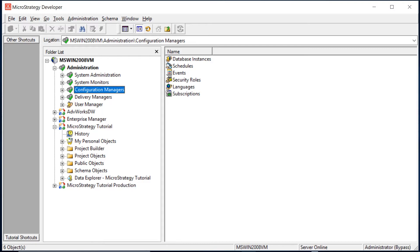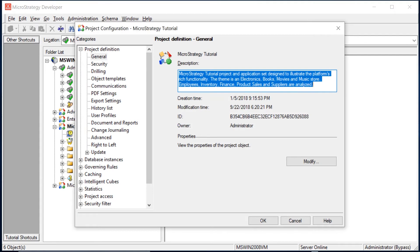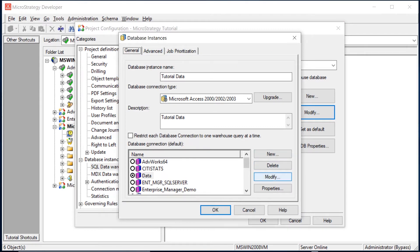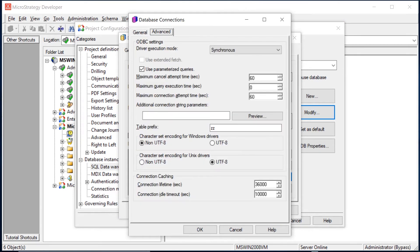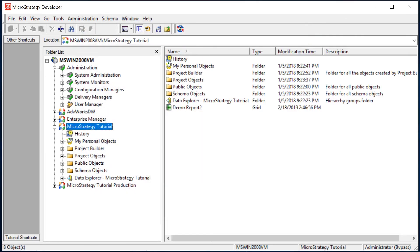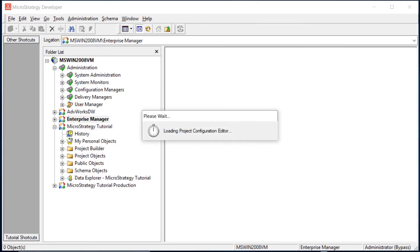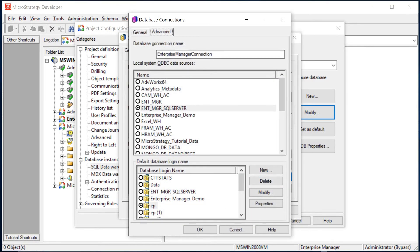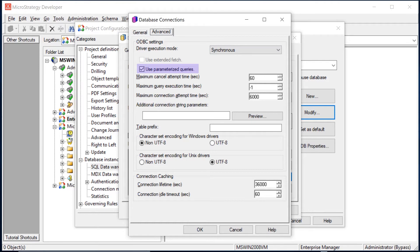Now the next thing we're going to want to do is make sure our projects are configured to work with Enterprise Manager. We'll come down to Project Configuration, then Database Instances. We'll choose our primary database instance, Tutorial Data, and click Modify. Click Modify again to modify our database connection, then choose the Advanced tab. You're going to want to make sure the Use Parameterized Queries option is checked — it's not usually checked by default. Ours is already checked, so we'll click Cancel. You're going to want to do the same thing for the Enterprise Manager connection — come down to Database Instances, click Modify, Modify again, click Advanced, and make sure Use Parameterized Queries is checked.